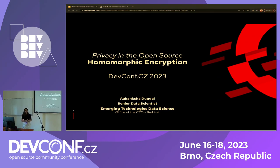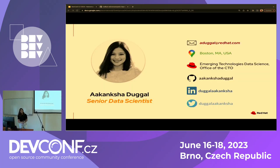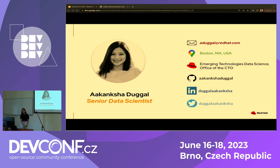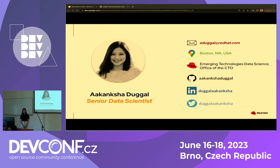Before we deep dive into this, I'd like to take a moment and introduce myself. My name is Akanksha Duggal. I am a senior data scientist from the Emerging Technologies Data Science team at Red Hat, at the office of the CTO. I originally come from Boston, United States of America, and I have my GitHub, LinkedIn, and Twitter all linked here. If you have questions or concerns about this topic, happy to chat.